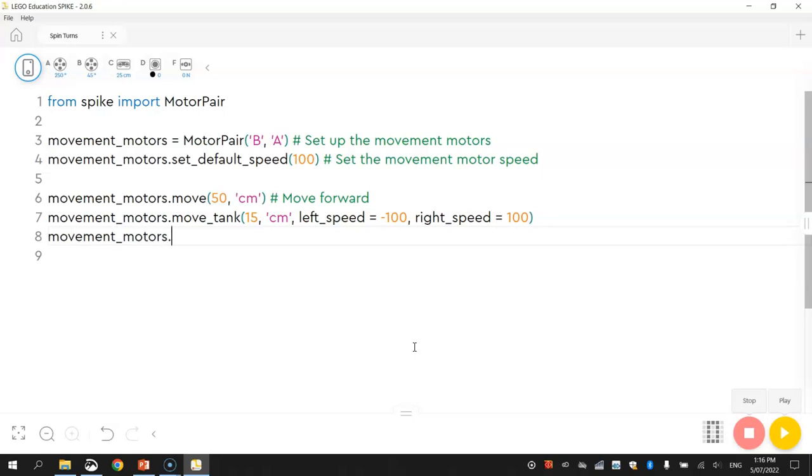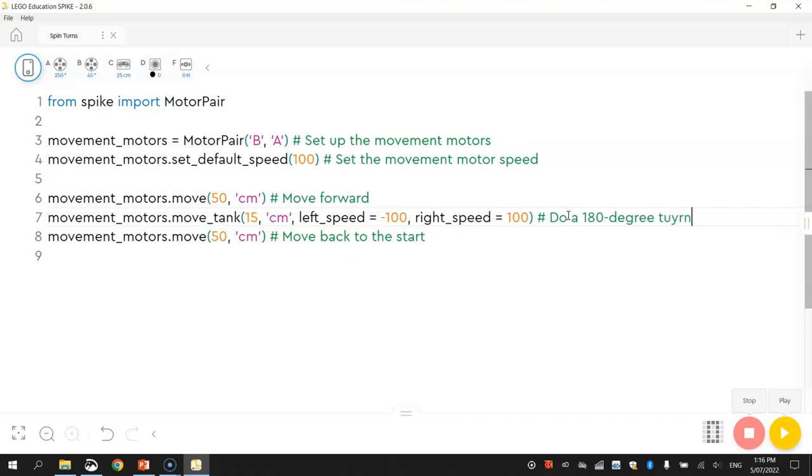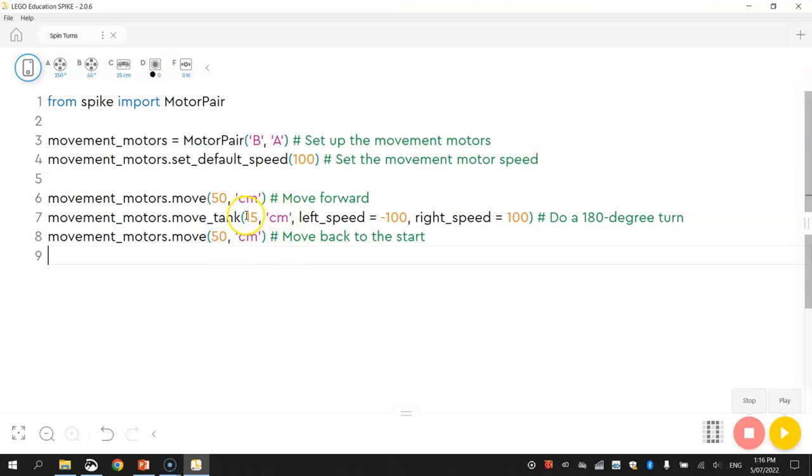And once we've done that 180 degree turn, we just need to go back the way we came. So movementmotors.move. 50 centimeters. So everything looks pretty good there. I forgot to put a comment in. Do a 180 degree turn. I actually did a little bit of testing beforehand. That's why I know to turn 15 centimeters using those speeds. But if you want to change it up a bit, by all means try out some different numbers there to see what results you get.